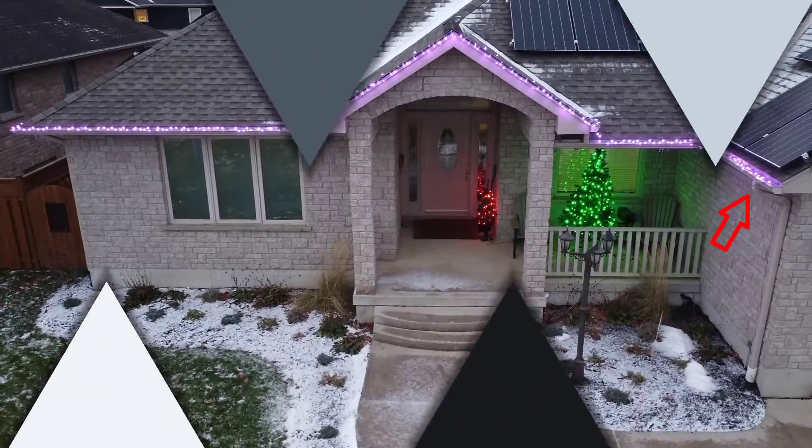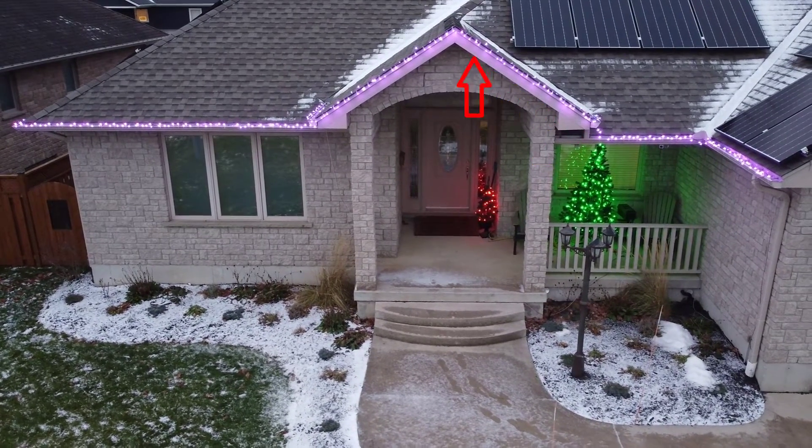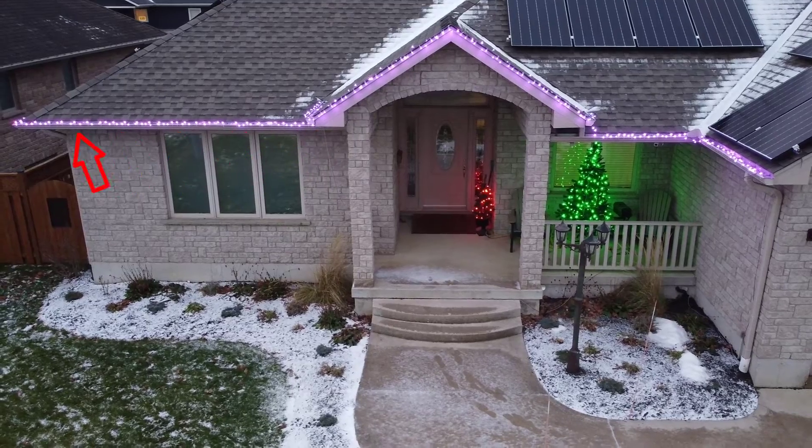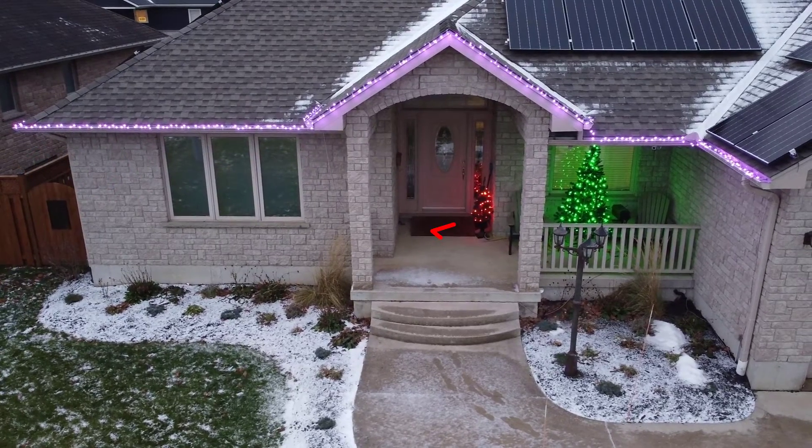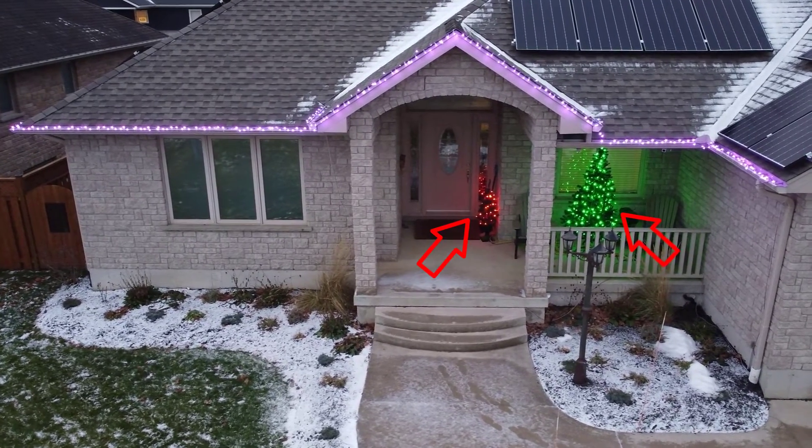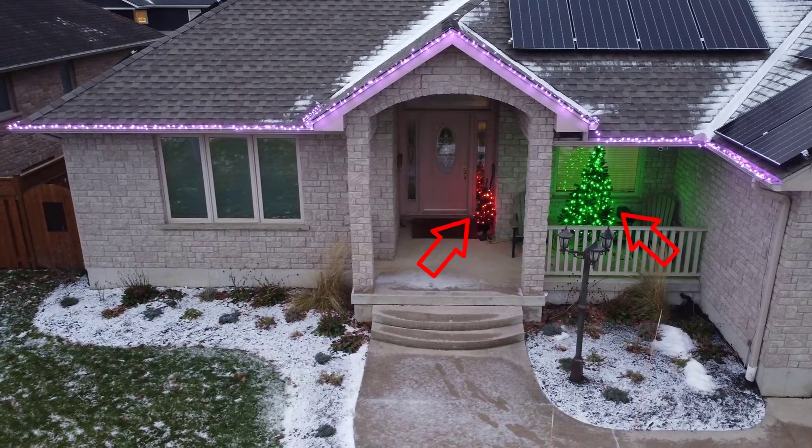For this particular test setup, I will have 250 lights along my roofline using one data output, and 300 lights going to my Christmas trees which will come from the second data output.